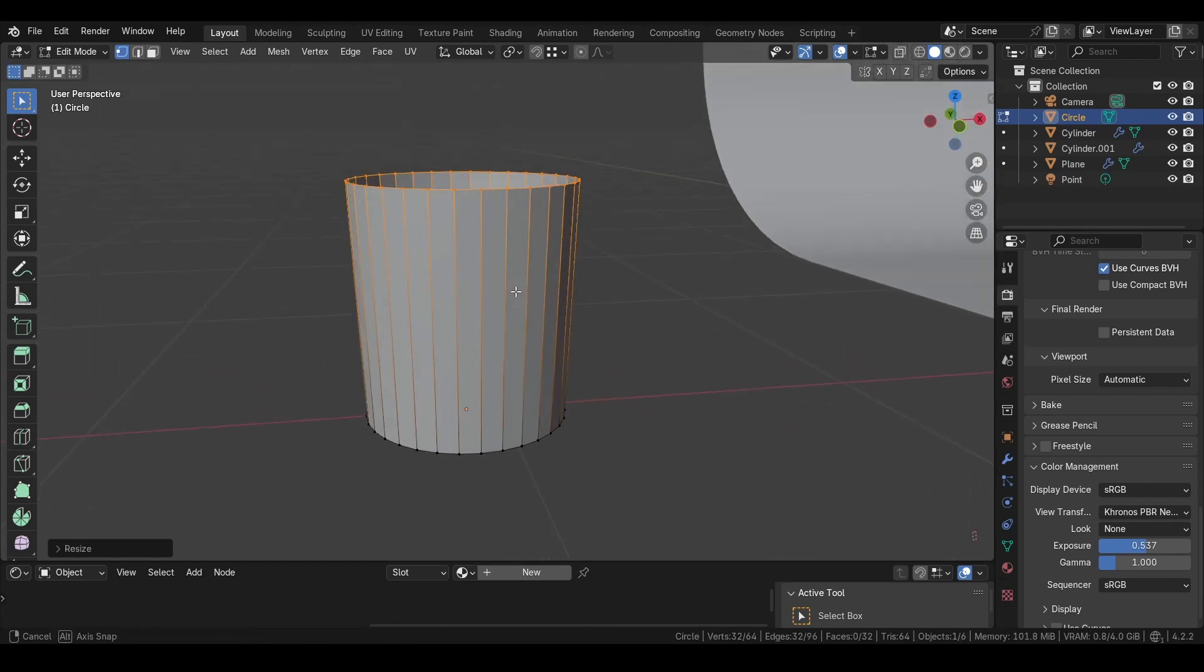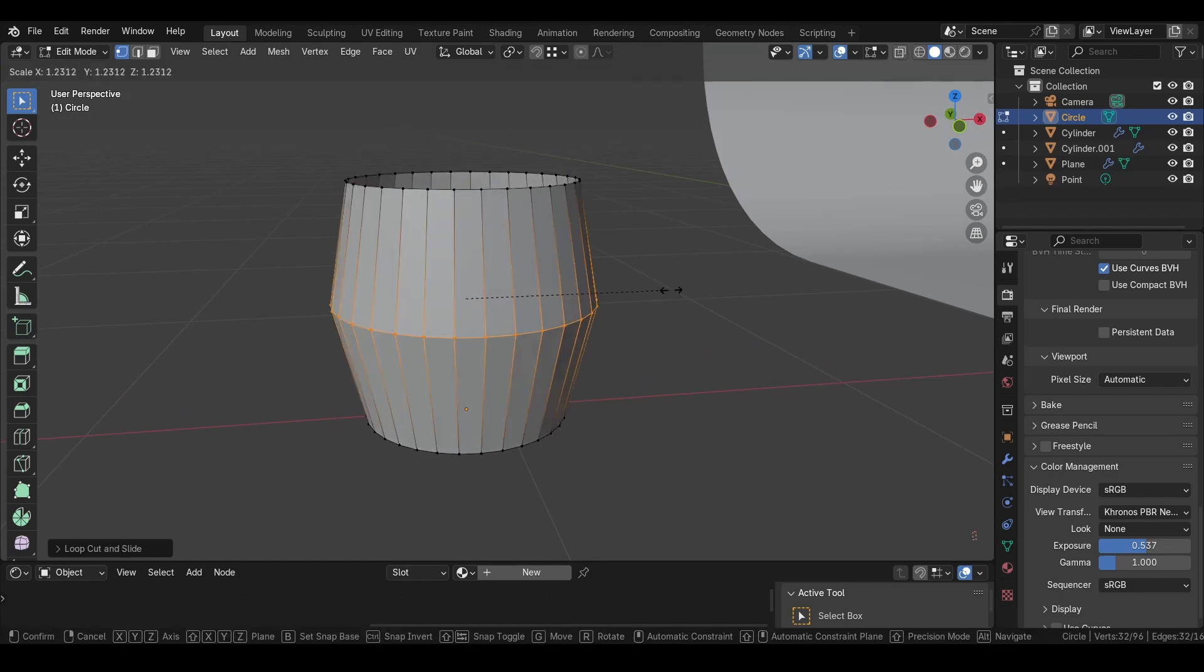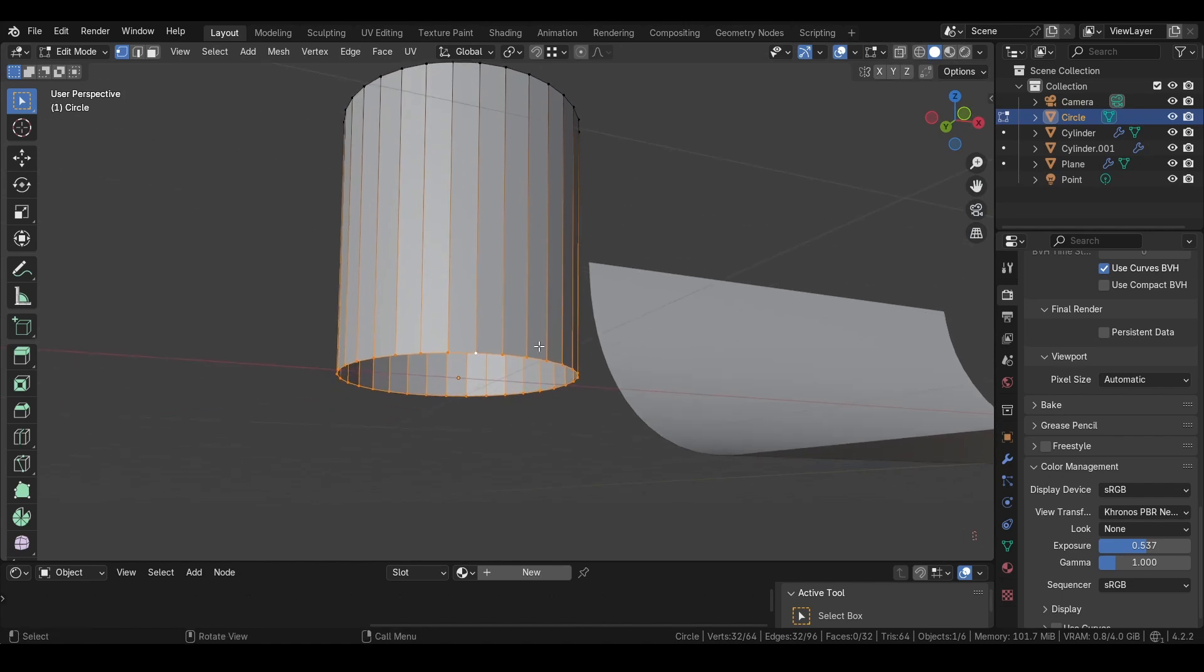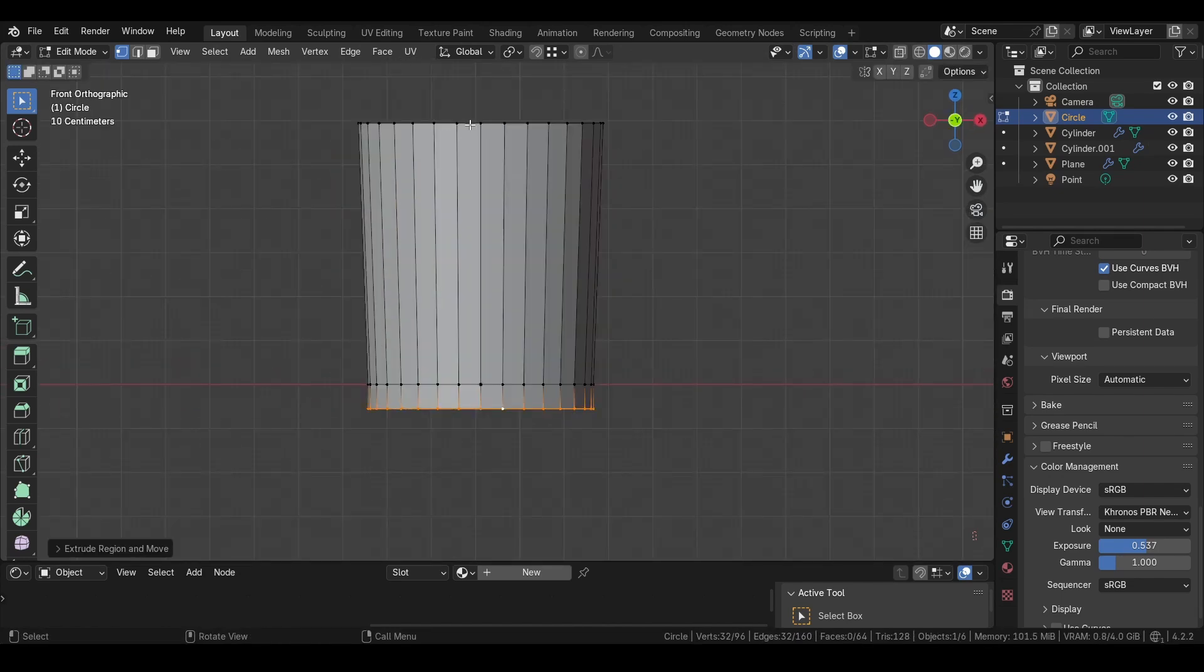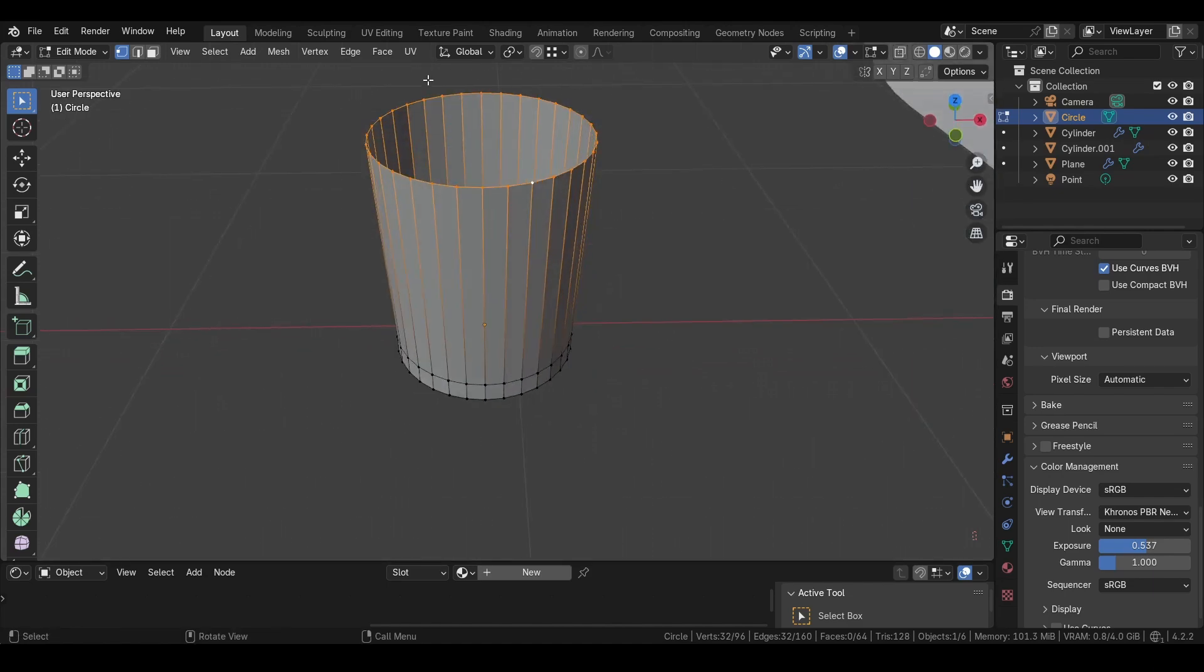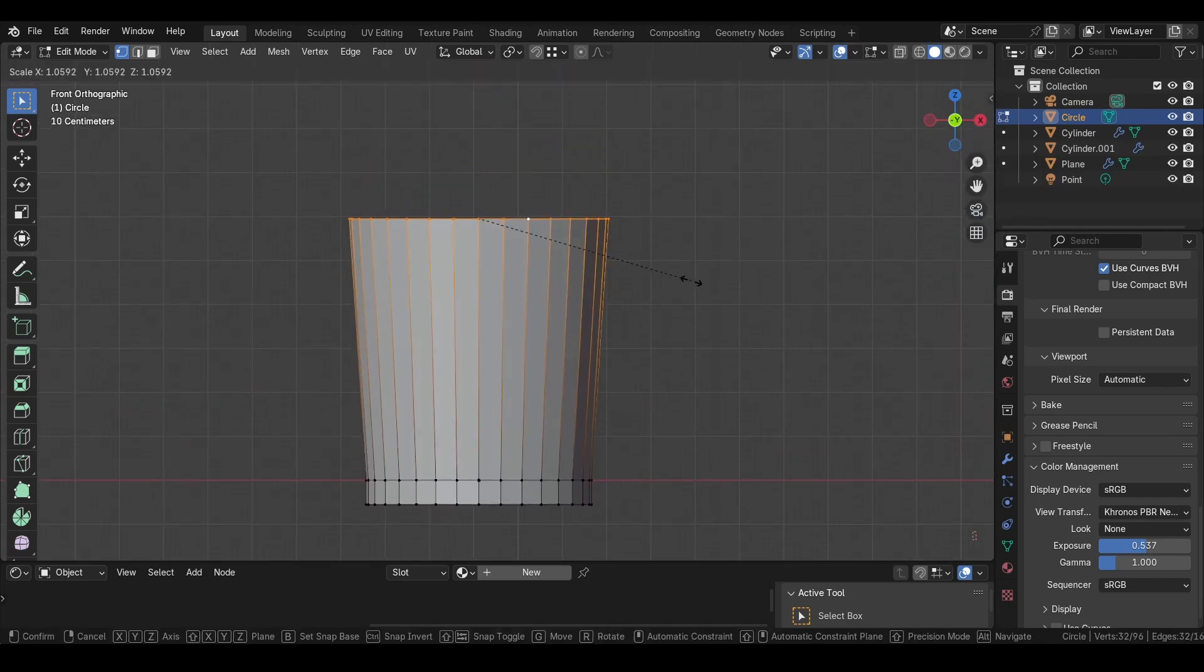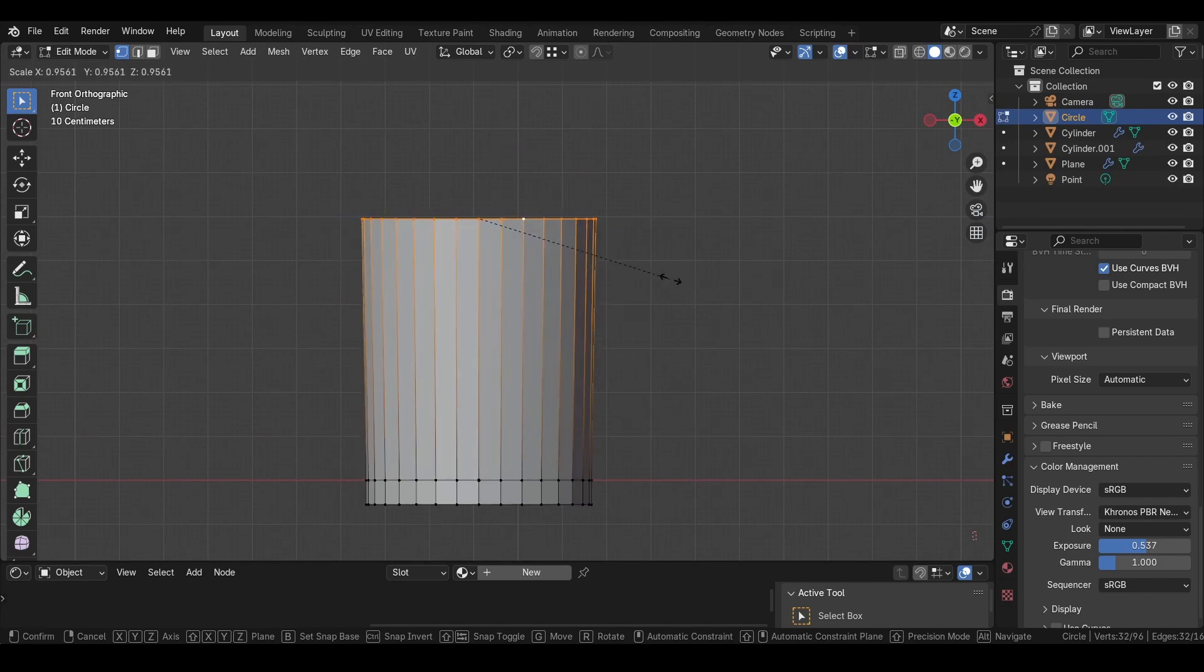If you want to, you can also add a loop cut - Ctrl+R and change the size. For the bottom, I will extrude it down a little bit like that. Then if you press Alt+left click, you can select them like this, and you can fix the shape by pressing S.